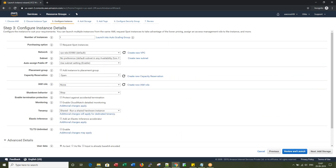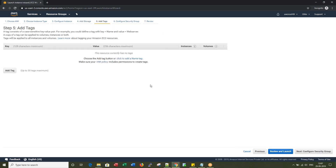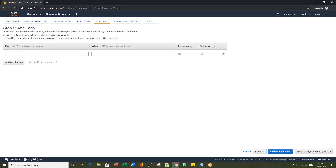I'm not modifying any instance details, so I'm leaving them with the defaults. 10 GB storage for the root partition. Under tags, I'm adding the name 'First EC2 Instance'.